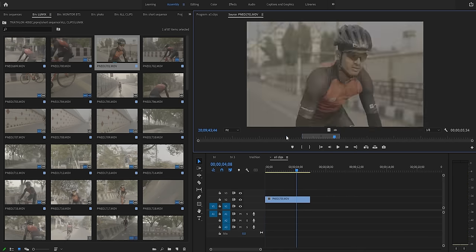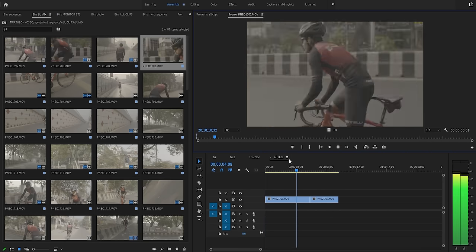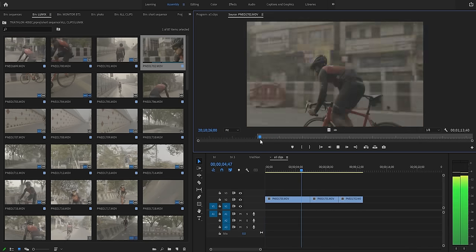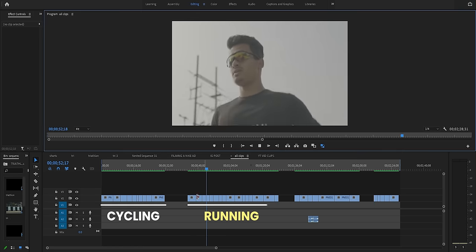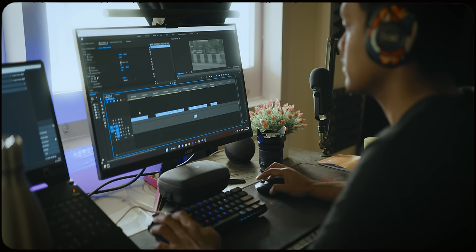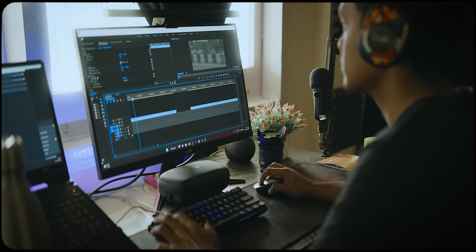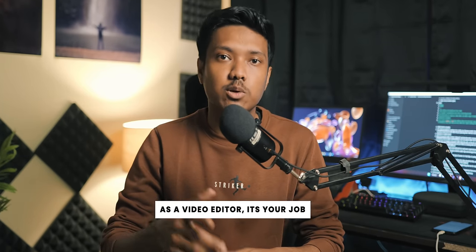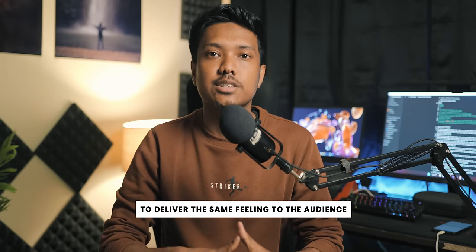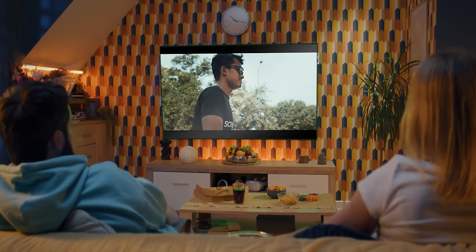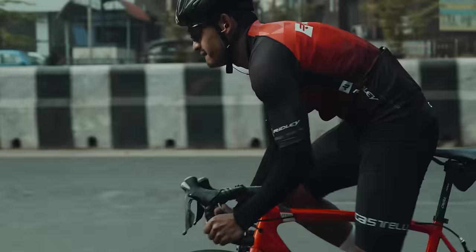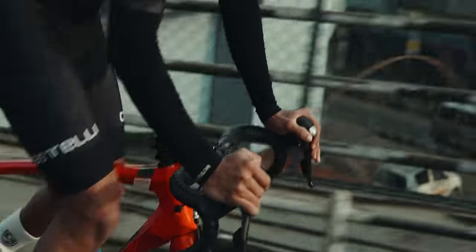First and foremost, I selected the in and out points of all the usable clips and imported them into a sequence. I arranged the clips in order of the scene — for example, I had clips of cycling, running, swimming, and the outro. Doing this helps me form a basic idea in my mind of how the edit should feel, and as a video editor it is your job to deliver the same feeling to the audience. This single thing can help craft a wide range of emotional responses, create rhythm for clips and scenes, and emphasize the overall story.